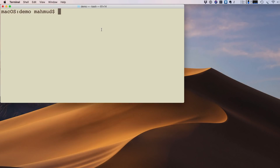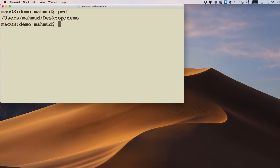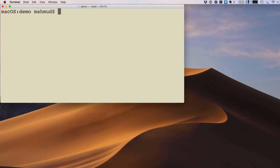Now we want to create a project. I'm on Mac, so I type pwd to check the present working directory — I'm in my desktop demo directory. To create a project, I type: expo init hello-world.